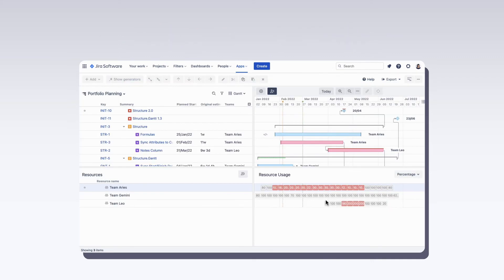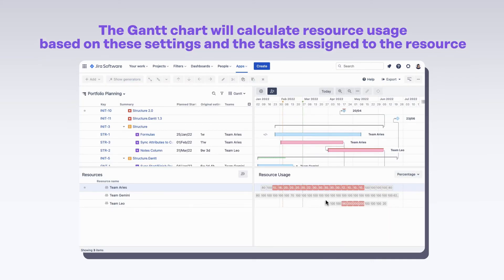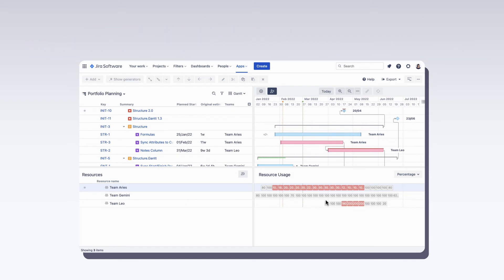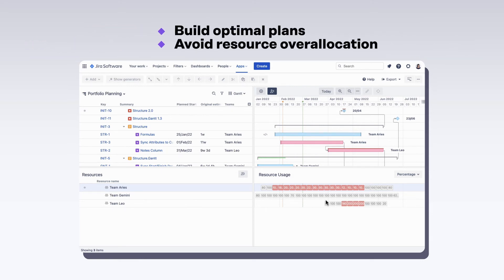The Gantt chart will calculate resource usage based on these settings and the tasks assigned to the resource. This will help you build optimal plans and avoid resource over allocation.